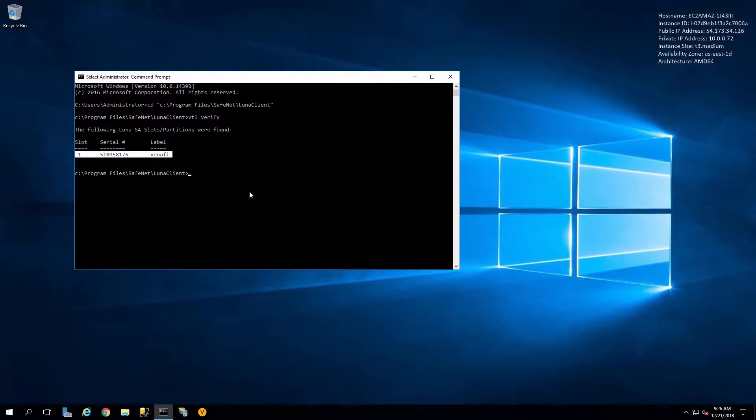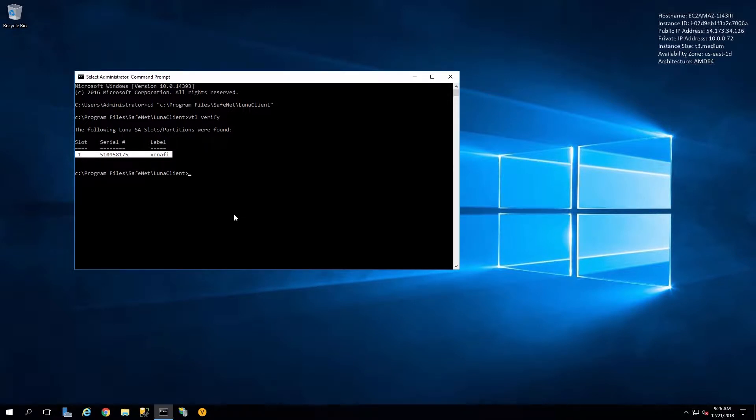Here we're running the vtl verify command just to show that the connection is established and that the client can talk to the Luna SA HSM.